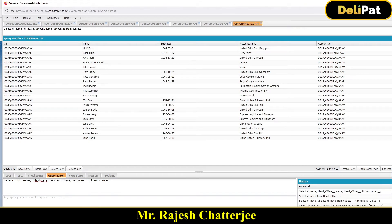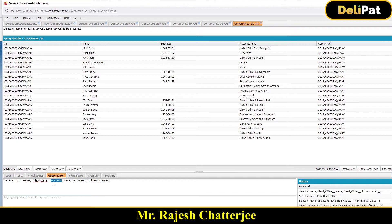It's very simple — for a standard object, just put the object name dot whatever field name you want to fetch. The same works for Account and Opportunity: SELECT id, name, Account.Name FROM Opportunity. But if it's a custom object, the query looks a little different.